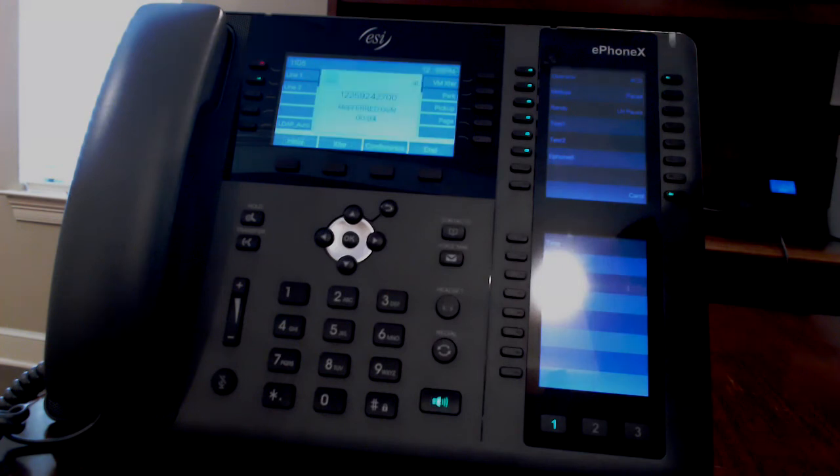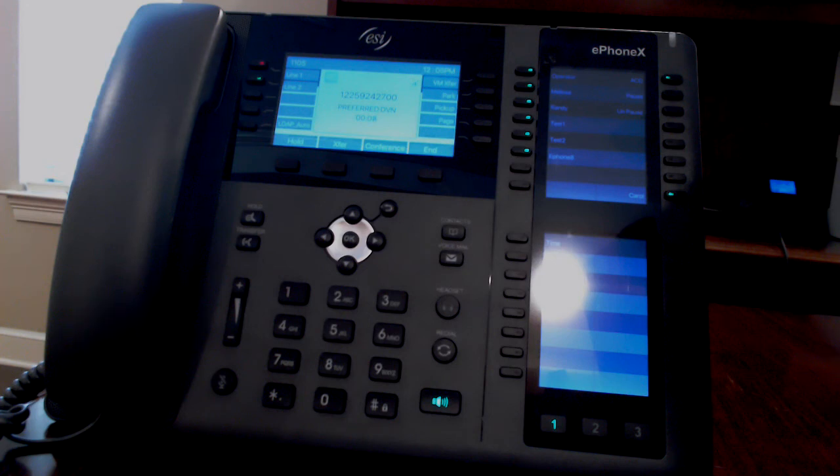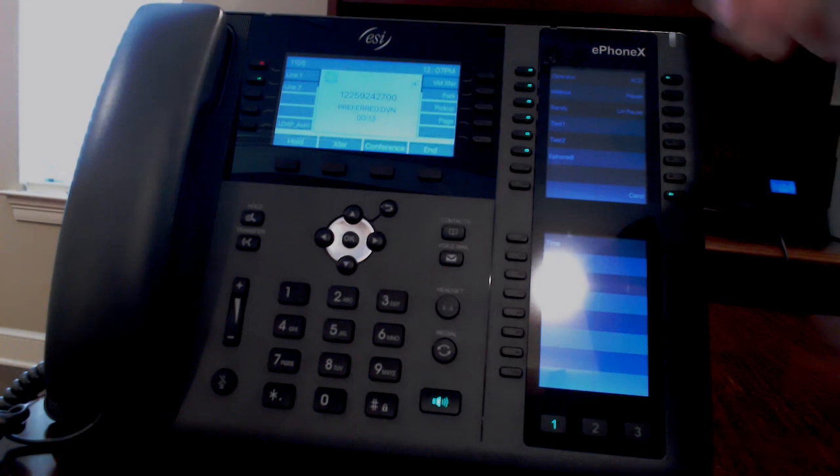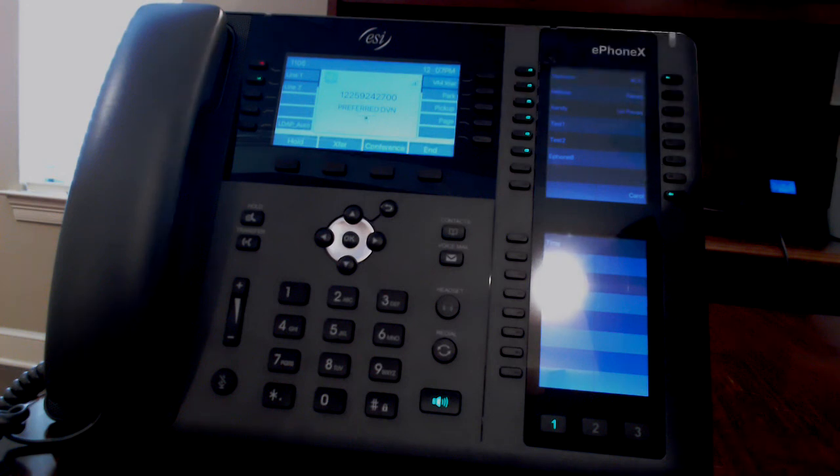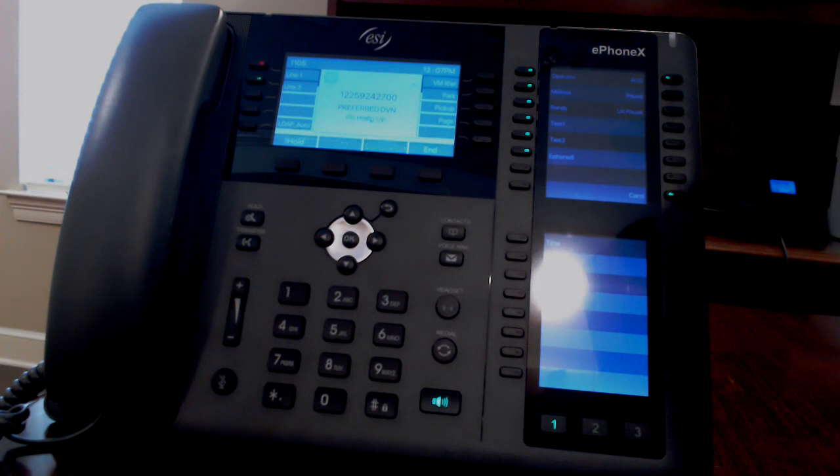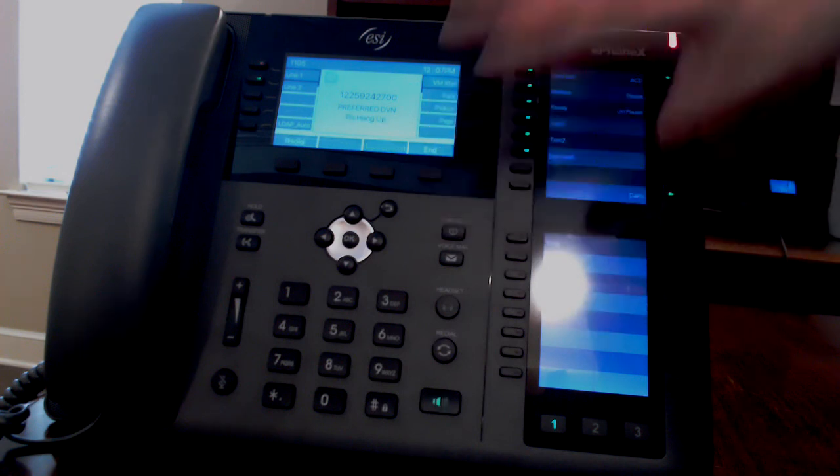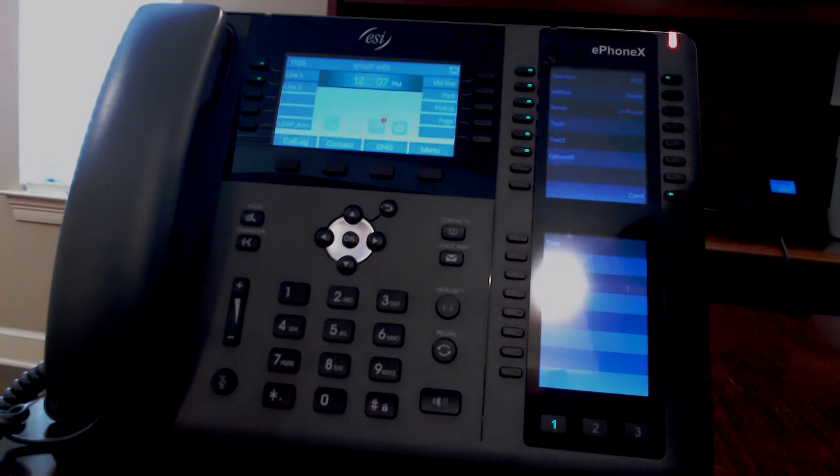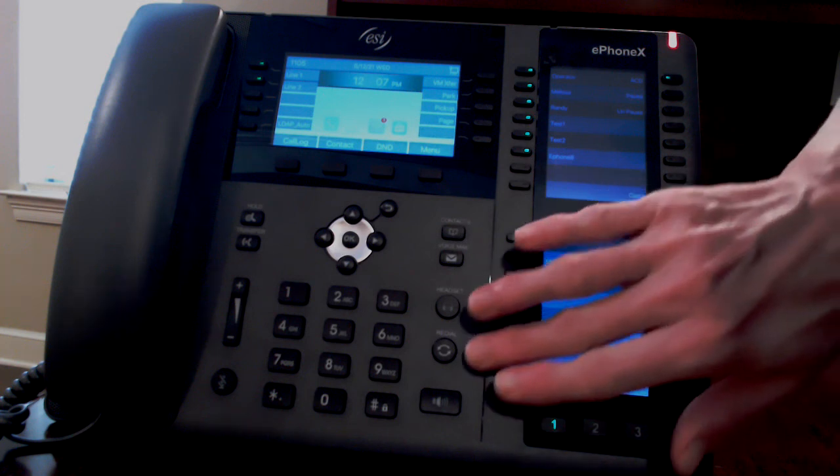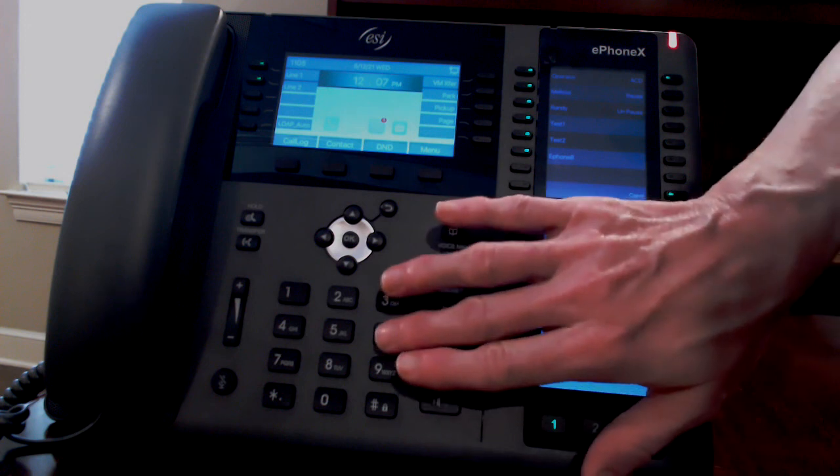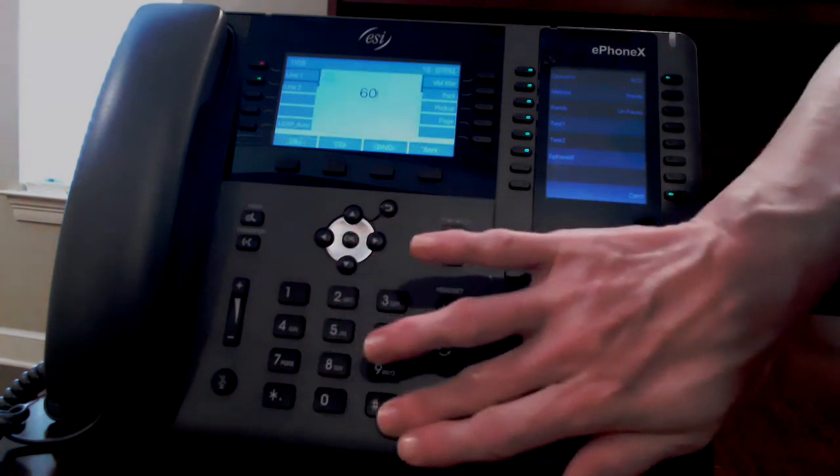Call Park places a call on hold and allows it to be picked up by any phone on the system. To park a call, when on a call, press the Park button. You will hear the park location. Notify the person for whom the call is parked that the call is parked for them at what location. Anyone can retrieve the call by dialing the park number and then pound.